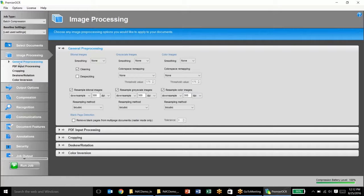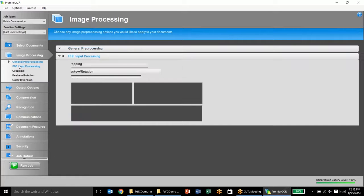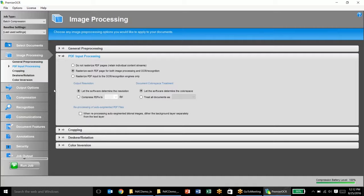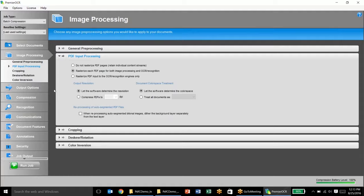Next, we're going to go into just our PDF input processing. I like to select to rasterize each PDF page for image processing and OCR recognition. What this allows the software to do is essentially break down a PDF and build it back up and it will yield greater compression results as well as OCR results.